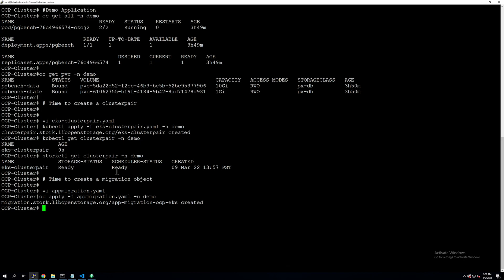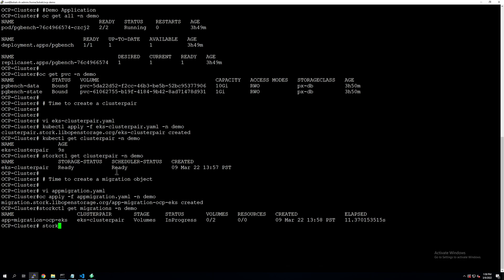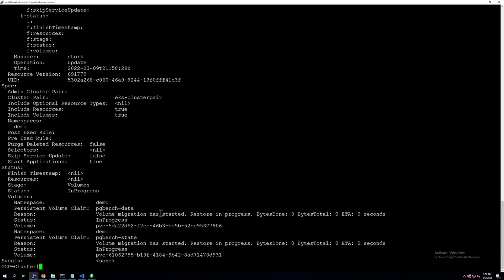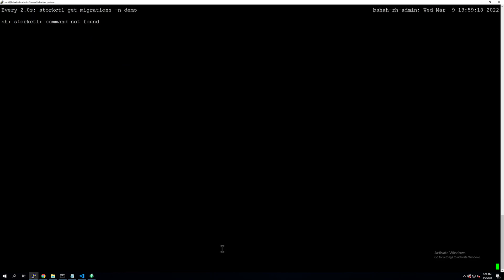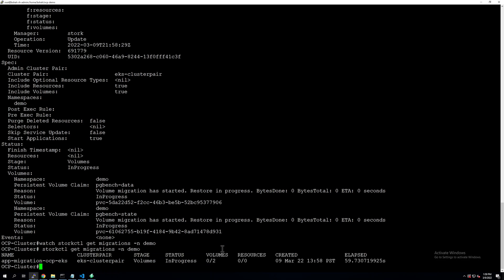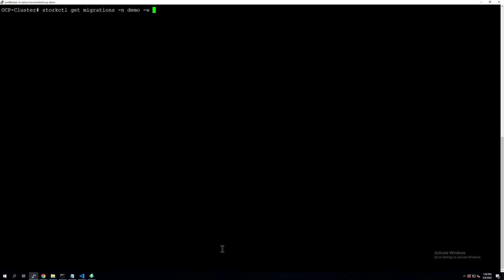As soon as you apply the migration spec, you can monitor its state using three commands. First, storkctl get migrations in the demo namespace shows the status, phase/stage, and volumes and resources being migrated. Second, kubectl get migrations provides another view. Third, kubectl describe migrations gives additional details — not just the number of resources being moved but also which volume is being migrated right now and how many bytes have been transferred from source to destination. You can use storkctl get migrations with the -w watch flag for continuous monitoring.